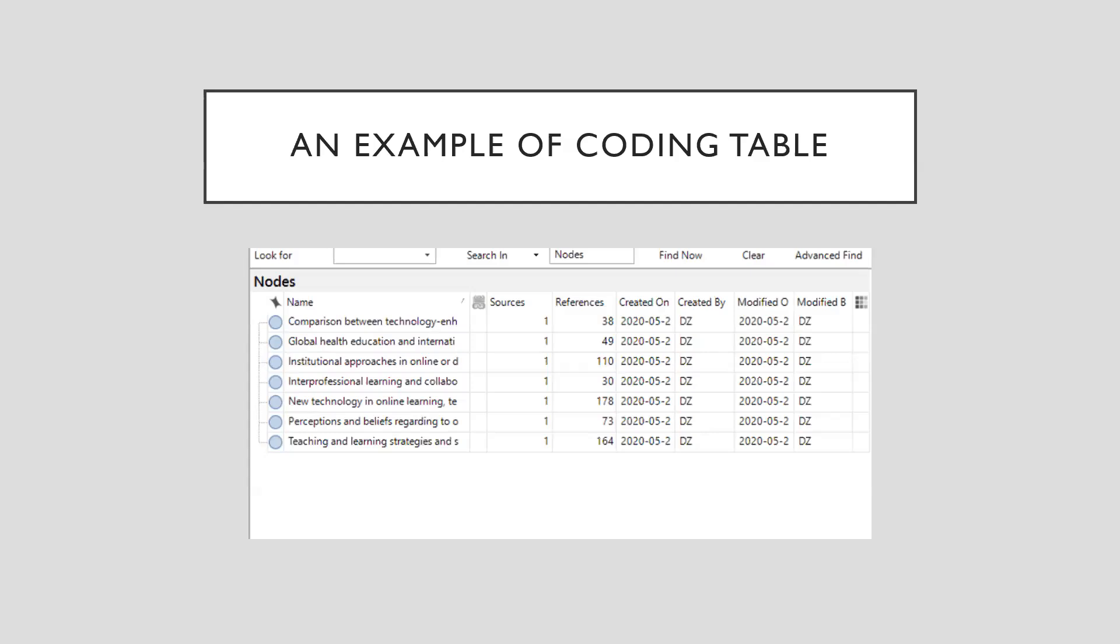Here is an example of coding table. I have created seven categories for my coding based on my interview transcriptions. So as you can see here,